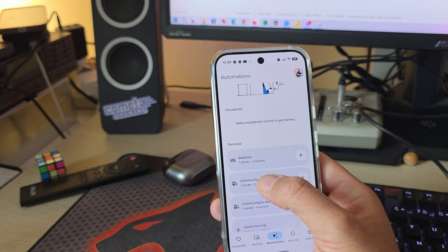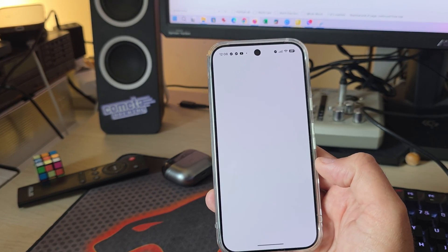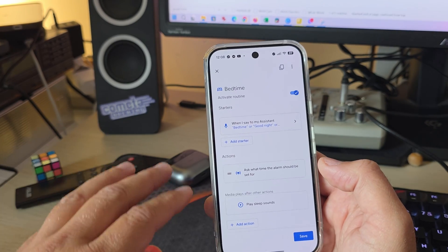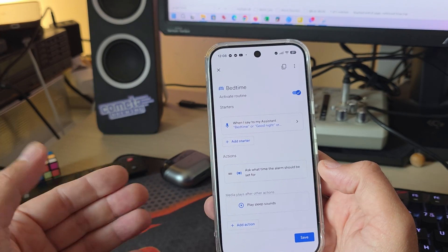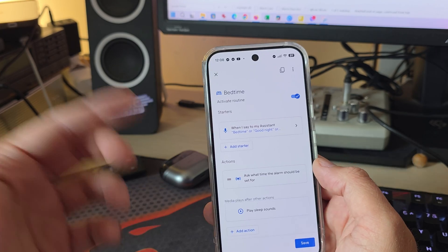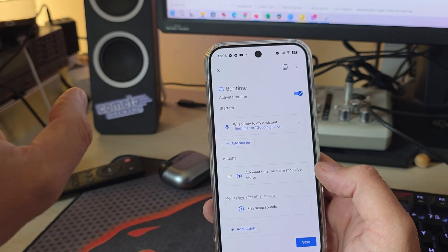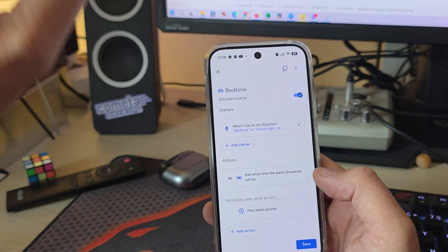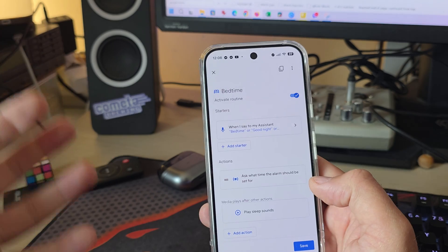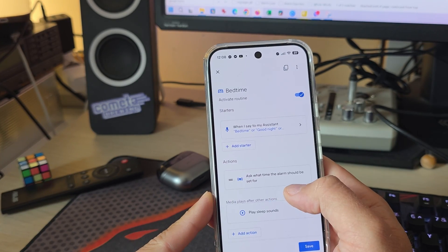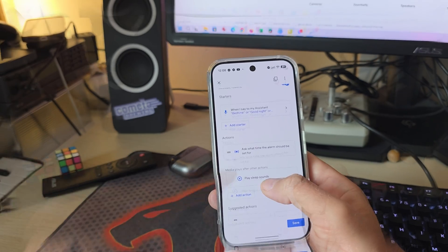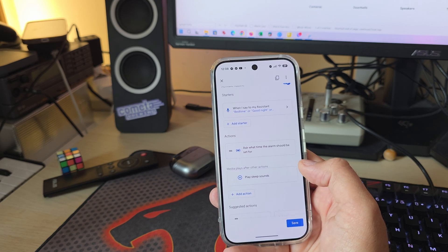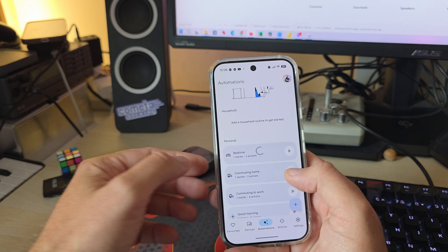For example, bedtime, one start, two actions. What is this thing here? When I click, this is going to be like this. When I say to my assistant, bedtime or good night. So imagine I start Gemini and I say, hey, you know, good night. It will offer some actions. It is going to ask me the alarm that it should set. And it's going to also try to play some nice sleeping sounds, maybe white noise.